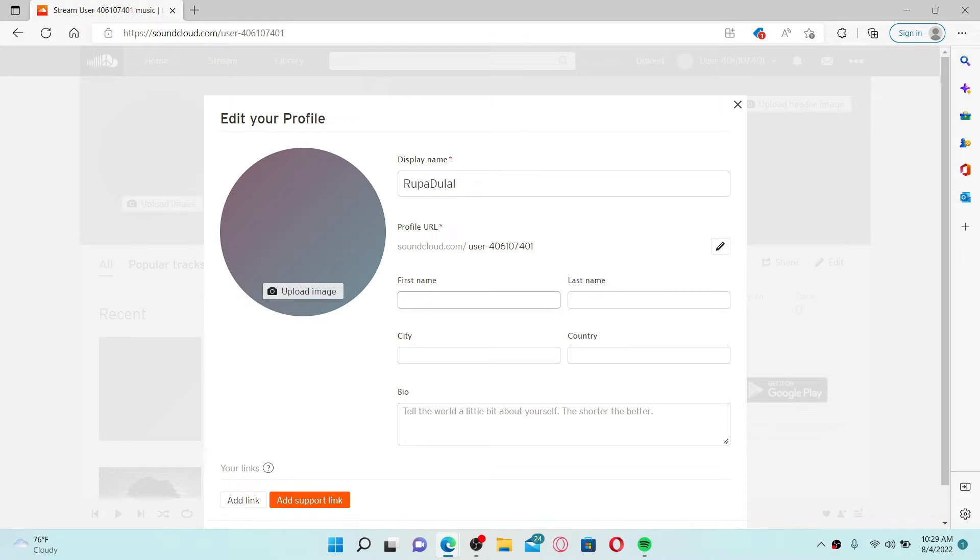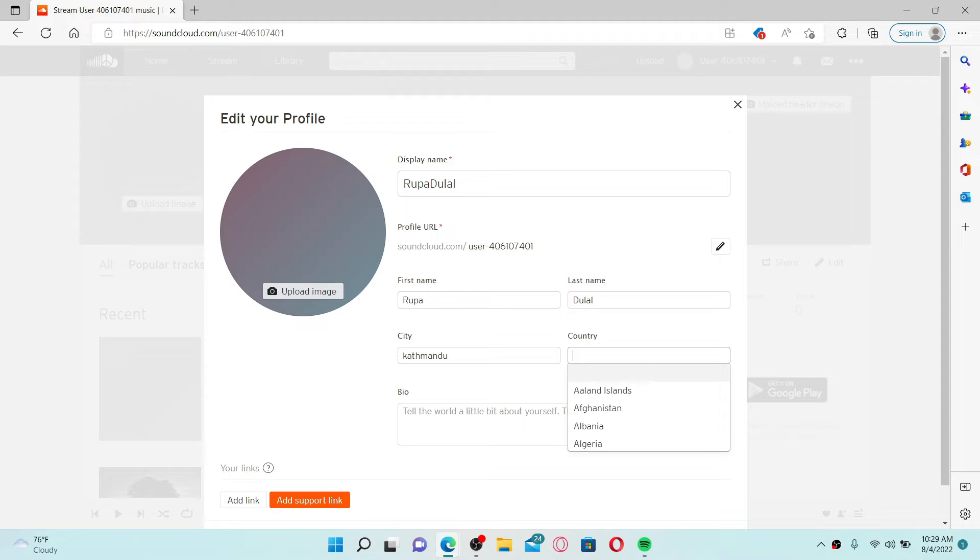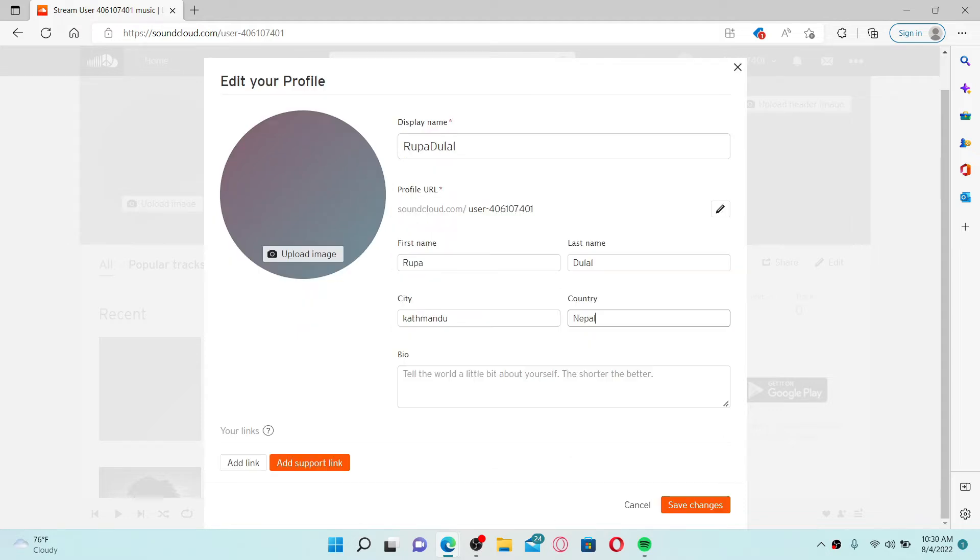On the next field it says first name - type in your first name, your last name on the next, the name of your city, and then type in the name of your country. You can also write down a short bio for yourself in the bio text box.